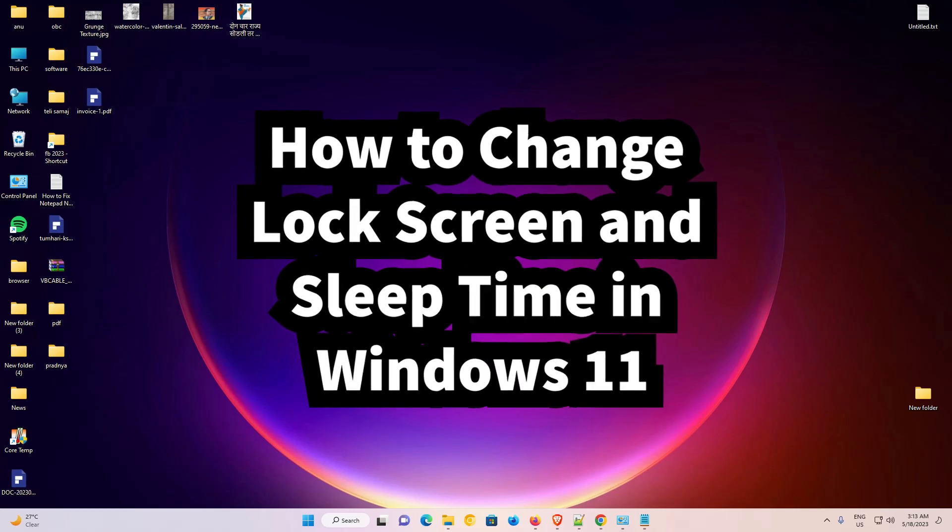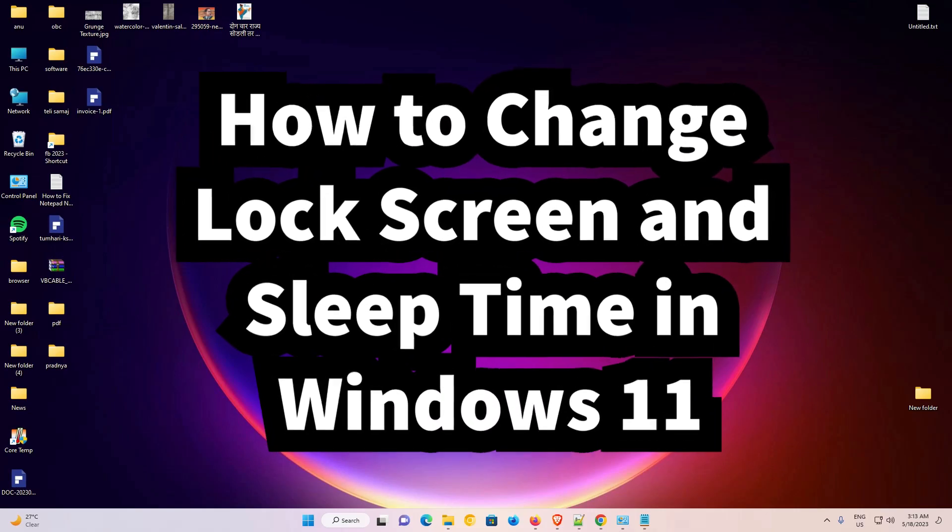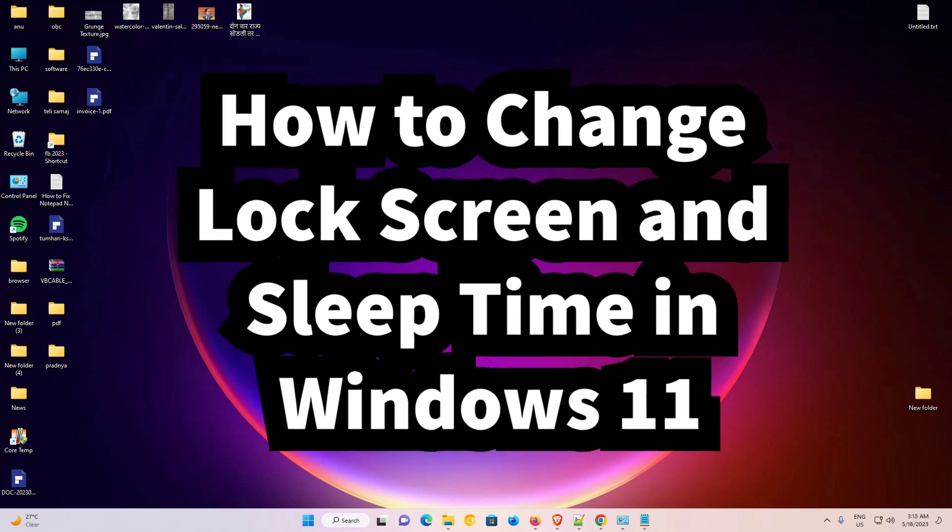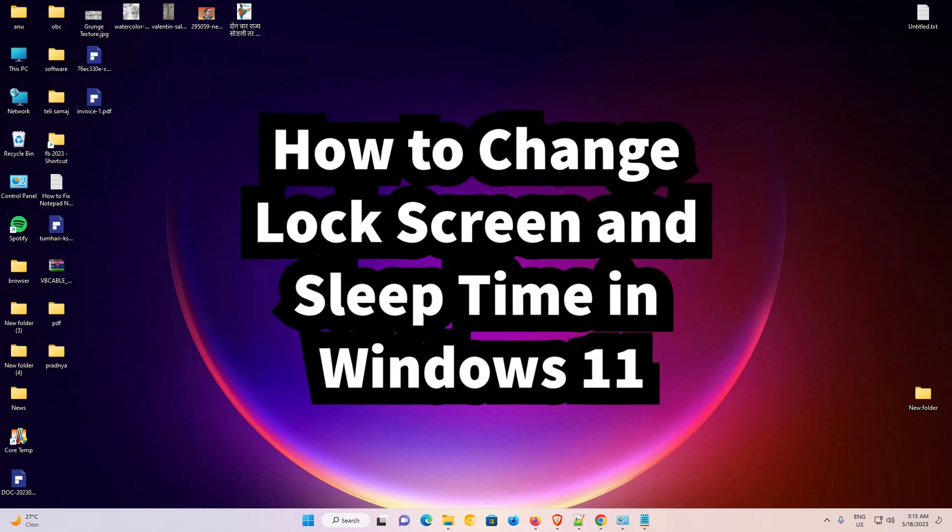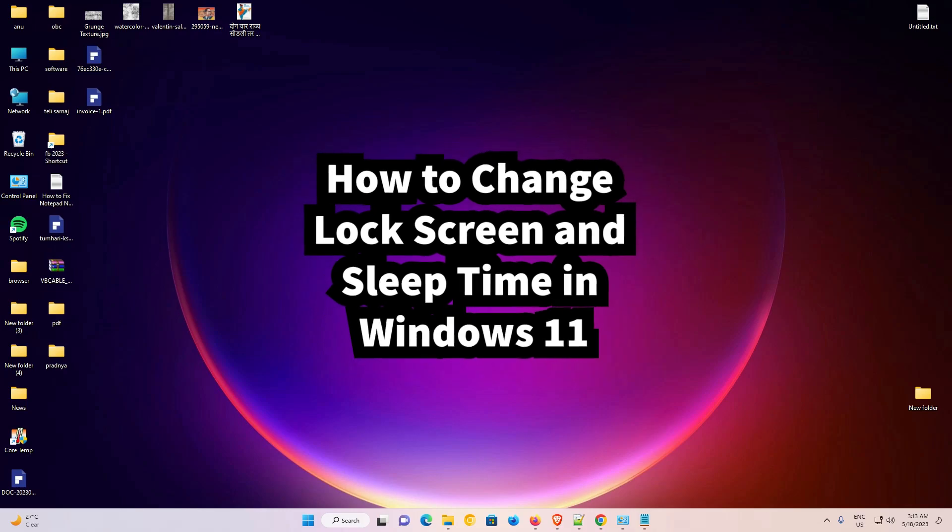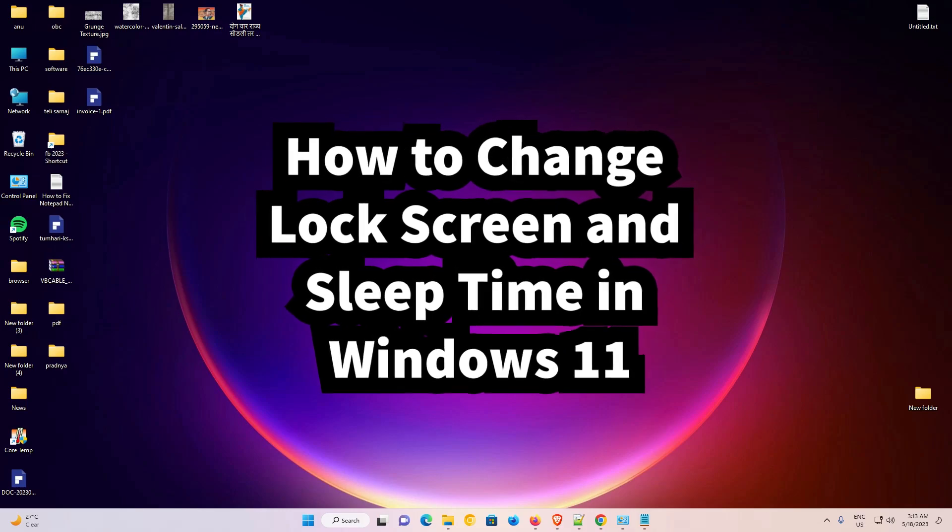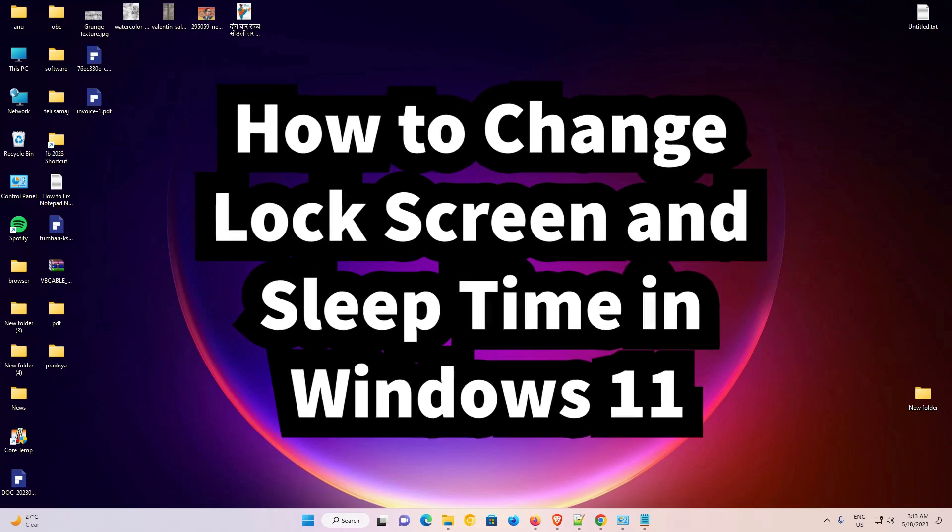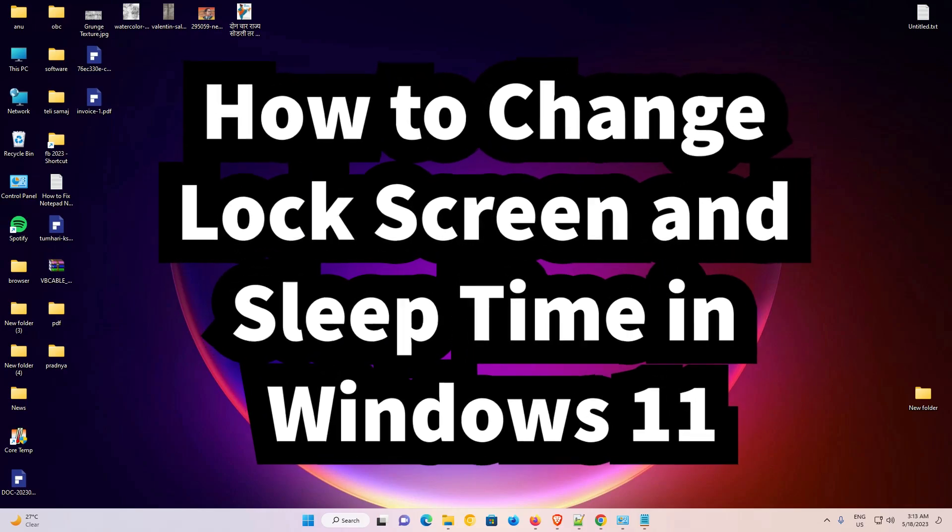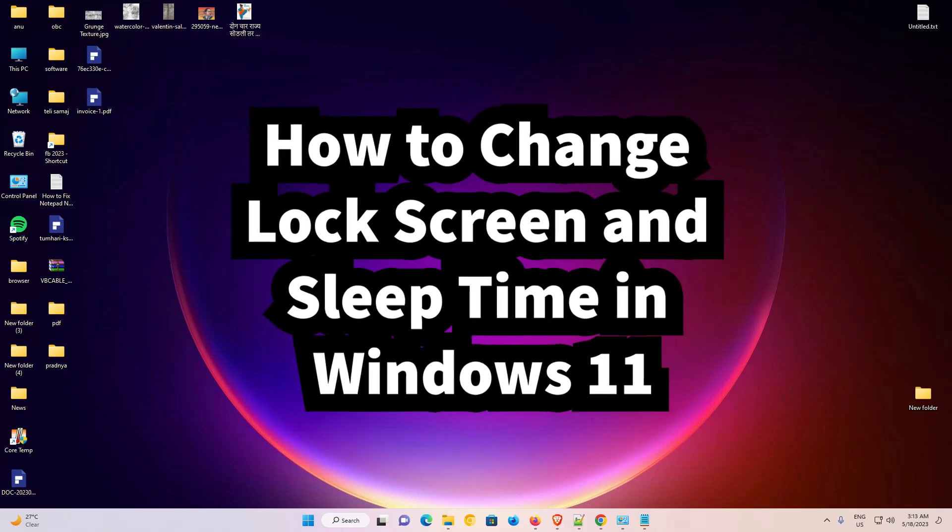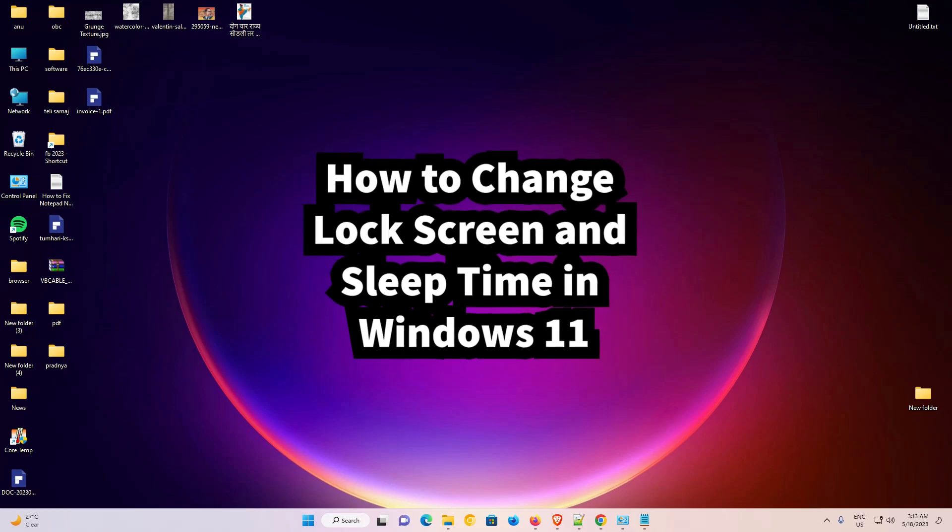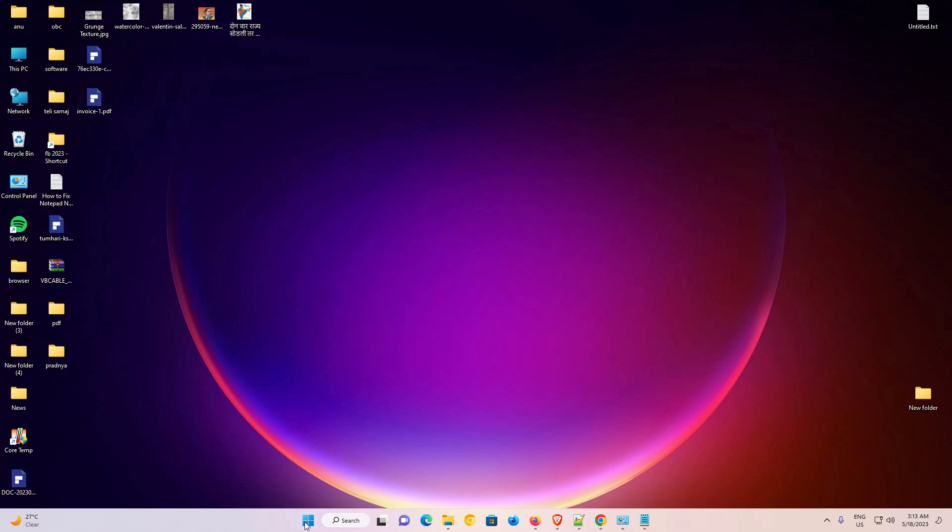Hello guys, welcome. In this video, we are going to see how to change lock screen and sleep time in Windows 11 operating system. It is an easy and simple process, so let's go. First of all, go to Start and type Control Panel.